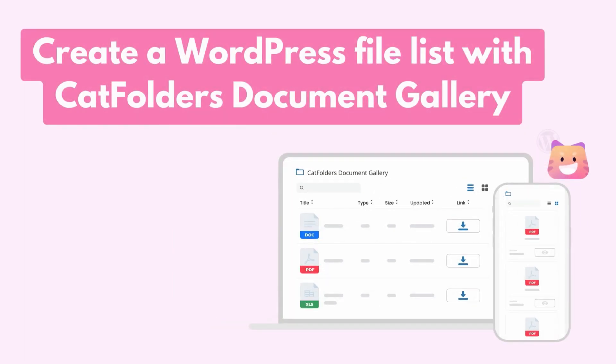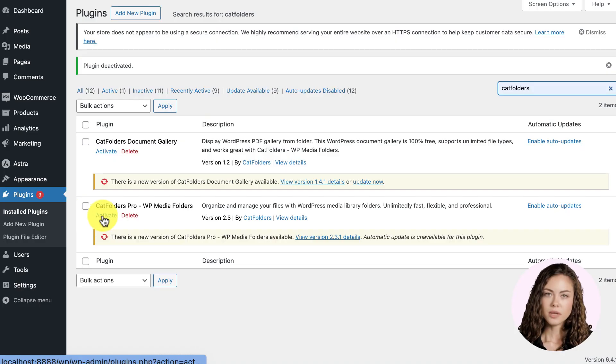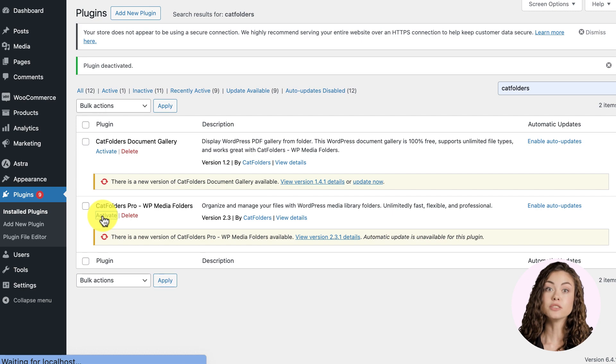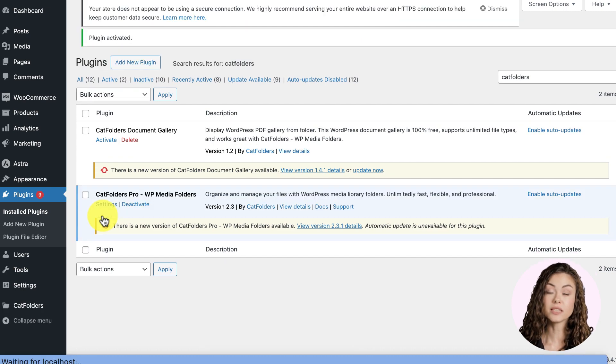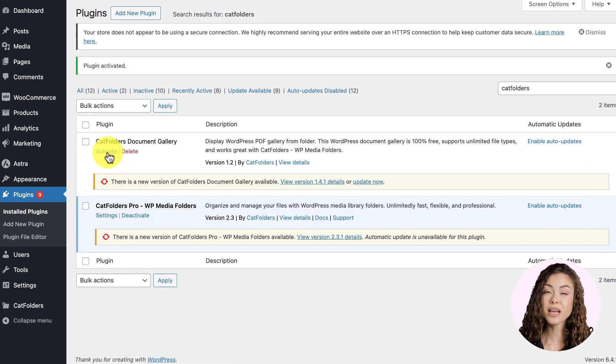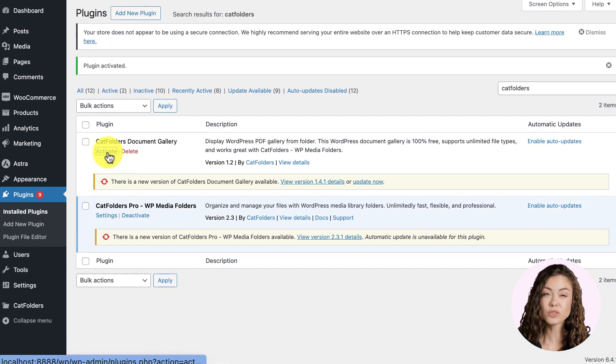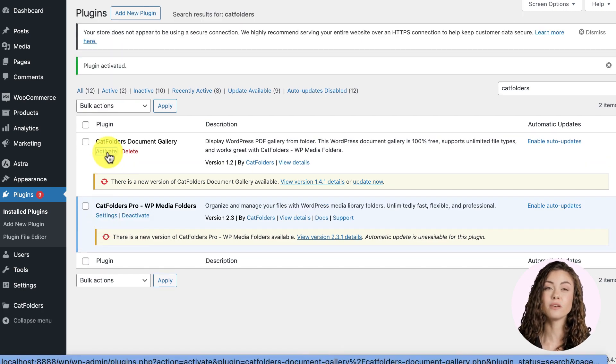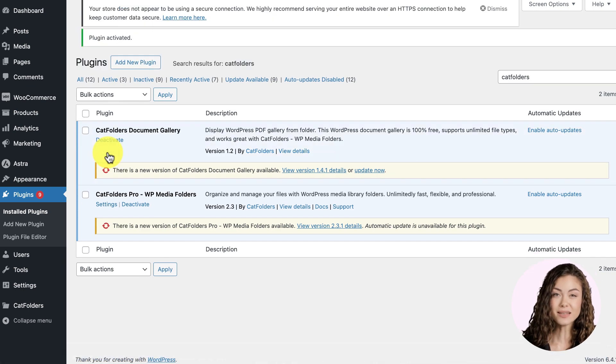Don't waste time. Let's see how it works. First of all, you need to install and activate Cat Folder's, WP Media Folder's, and Cat Folder's Document Gallery on your WordPress site.